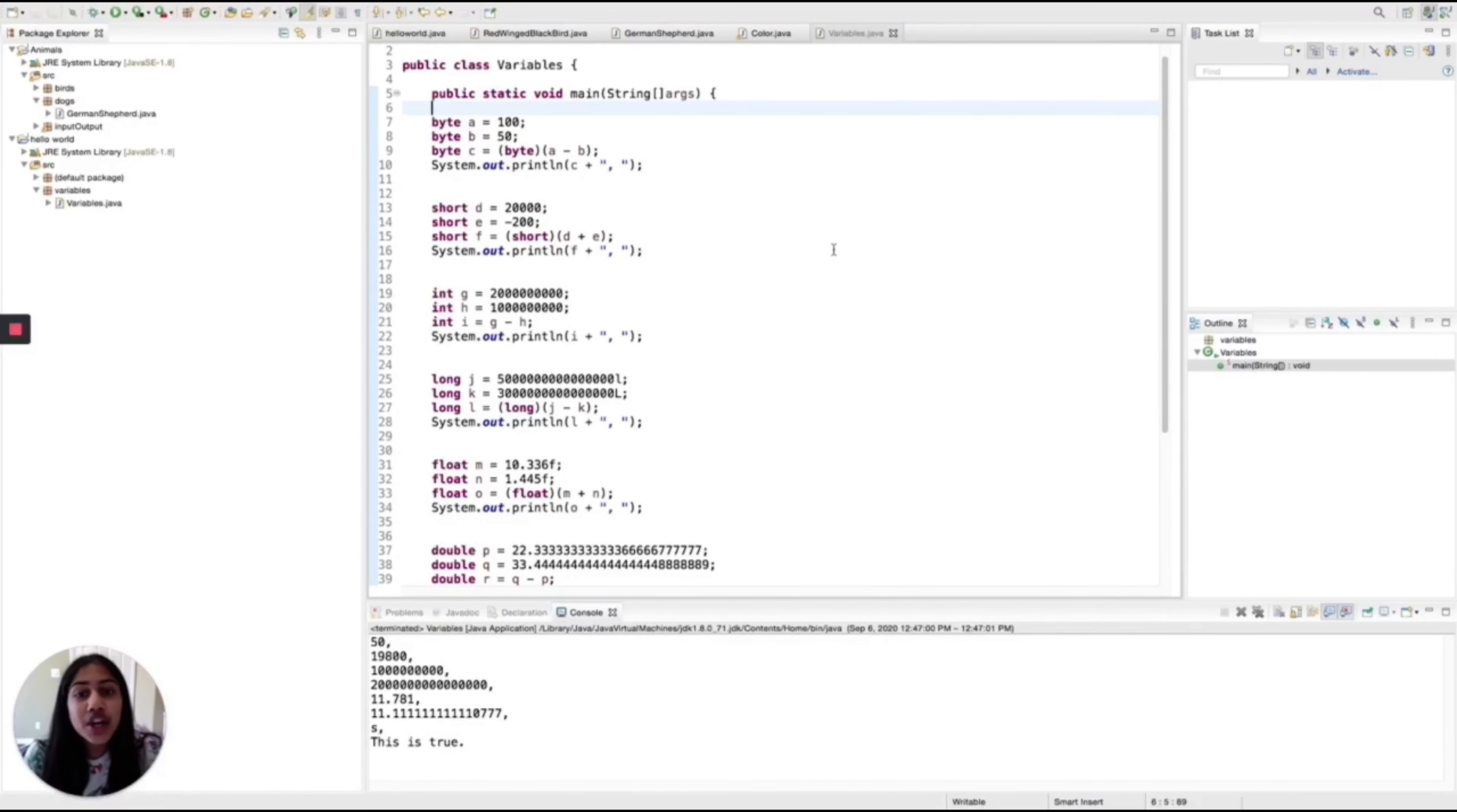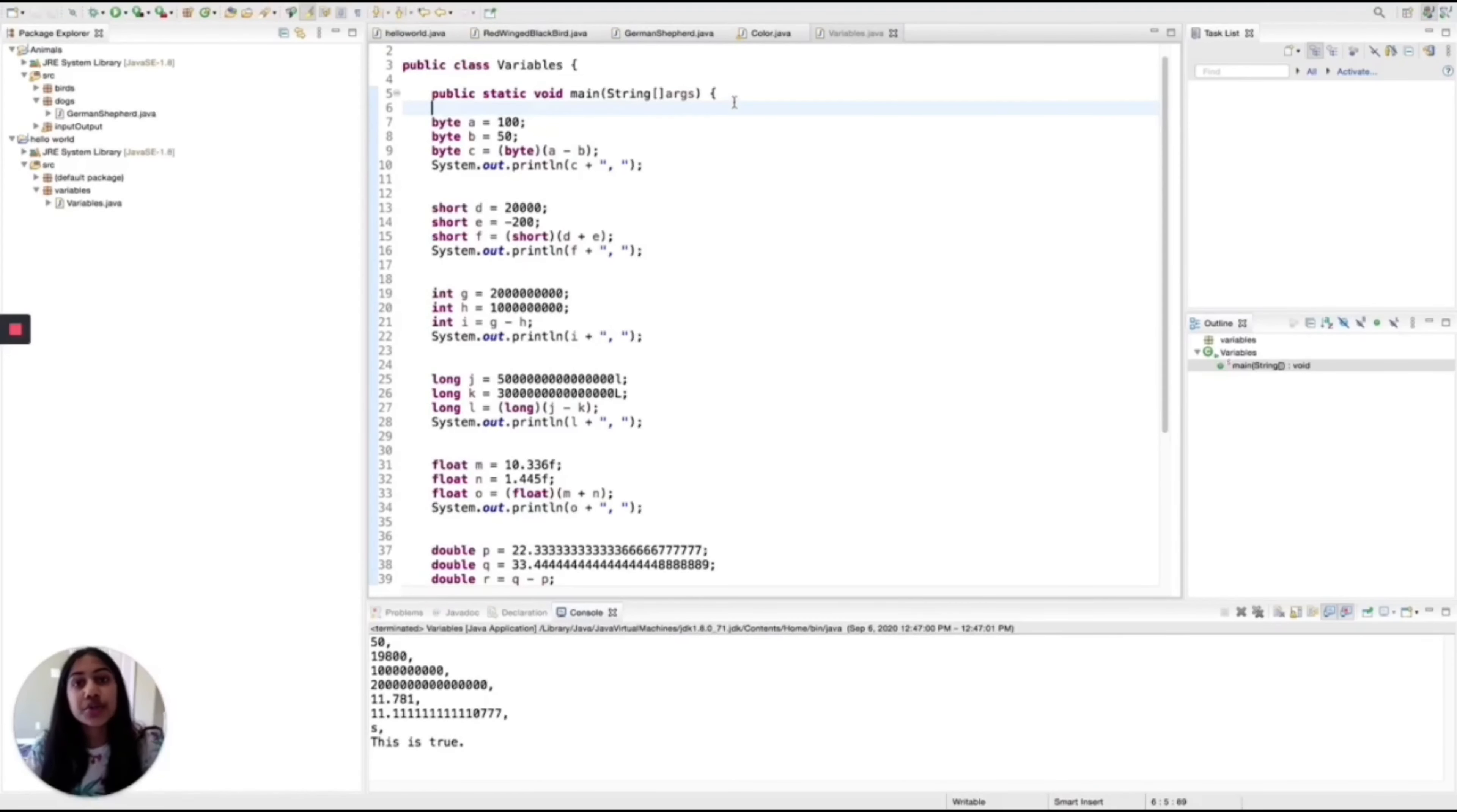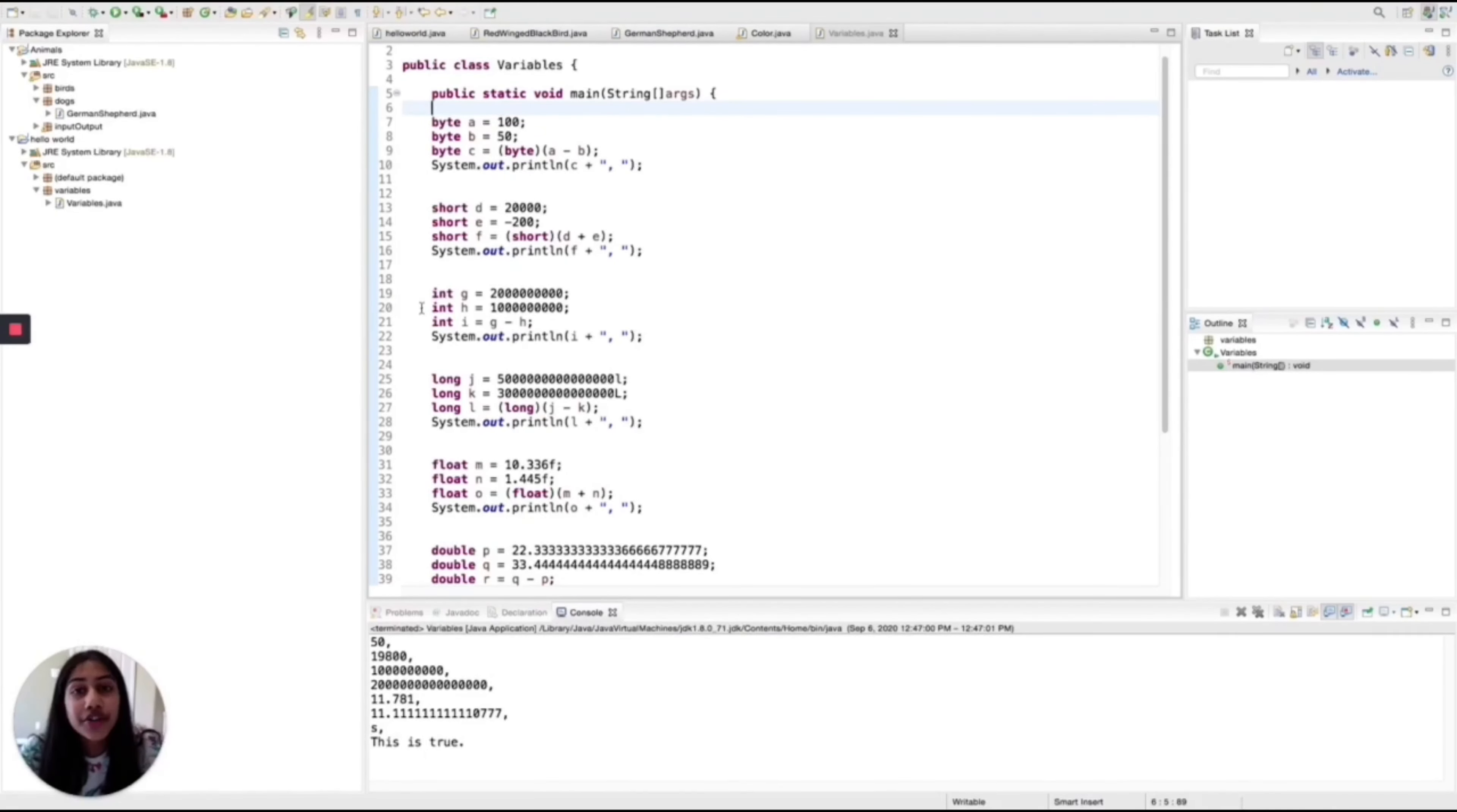But when you get to long, you can see you can do something so huge as this, with so many zeros. Basically, from bytes to longs, it continuously gets to a larger number, and you can go to the negatives as well. You can see I did negative 200 here. Bytes are eight bits of information. Shorts are 16. Ints are 32, and longs are 64.